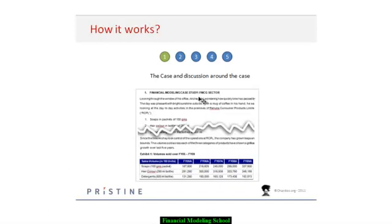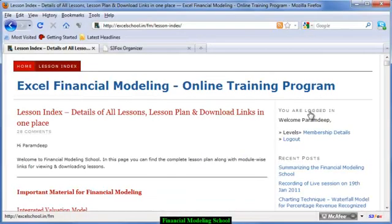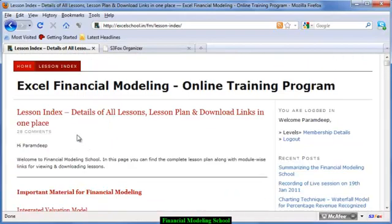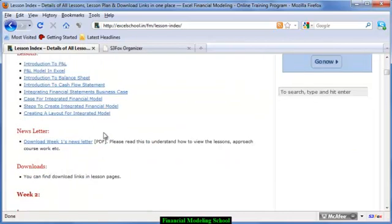Now that you know what we're going to build, let's look at how we're going to build it and what steps will be followed during the course. You will be given a case study around which you must build the full integrated valuation model. You'll receive a login ID and password to access the complete course material, with a week-by-week schedule. Along with the material, a newsletter will guide you on the various steps to maximize your understanding.